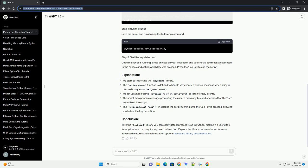With the keyboard library, you can easily detect pressed keys in Python, making it a useful tool for applications that require keyboard interaction. Explore the library documentation for more advanced features and customization options.